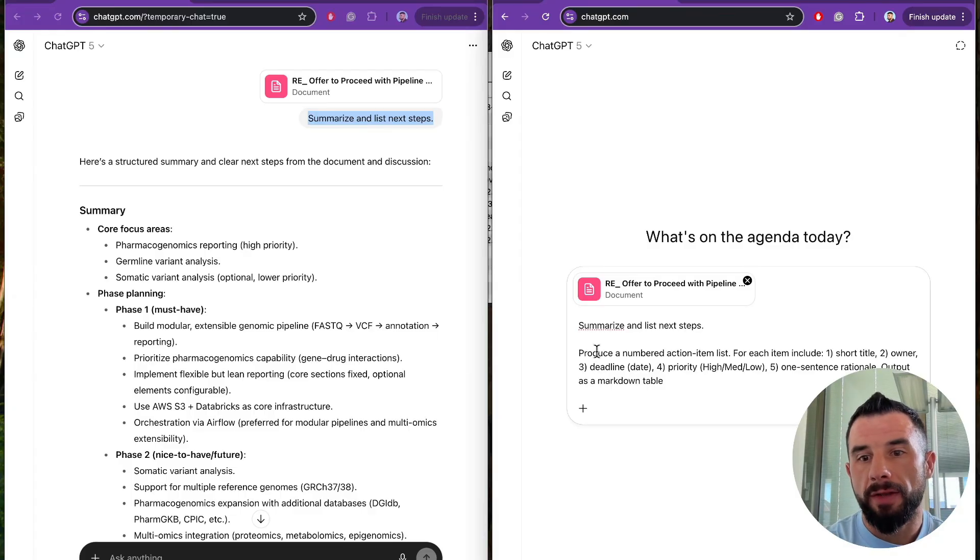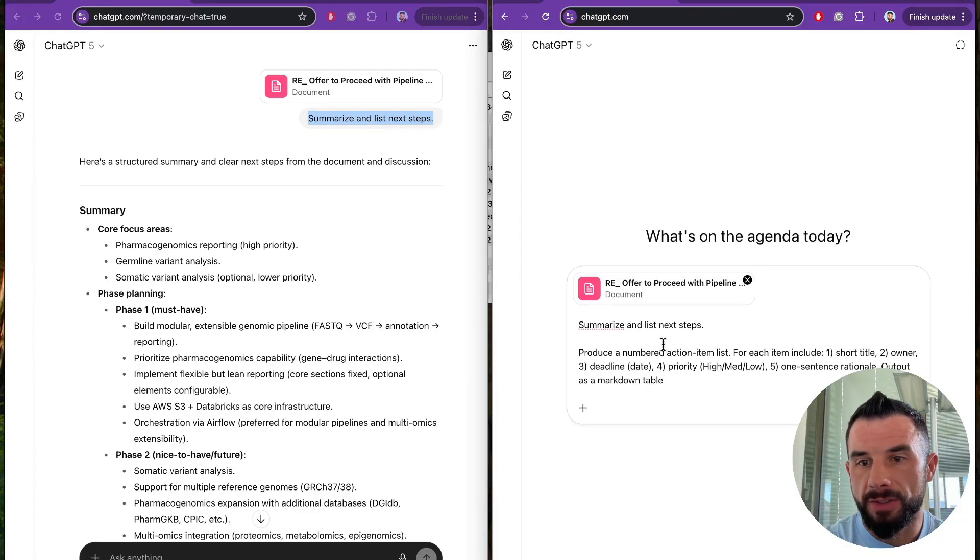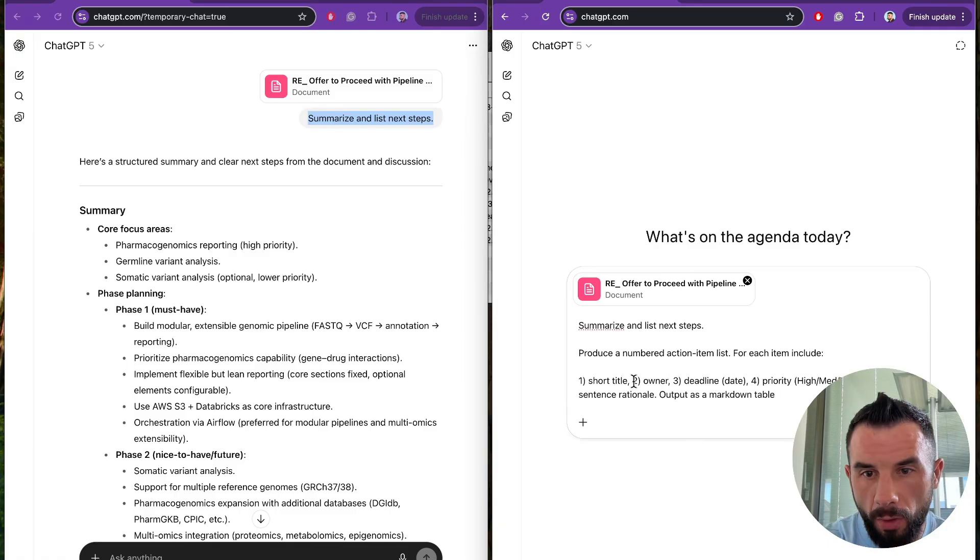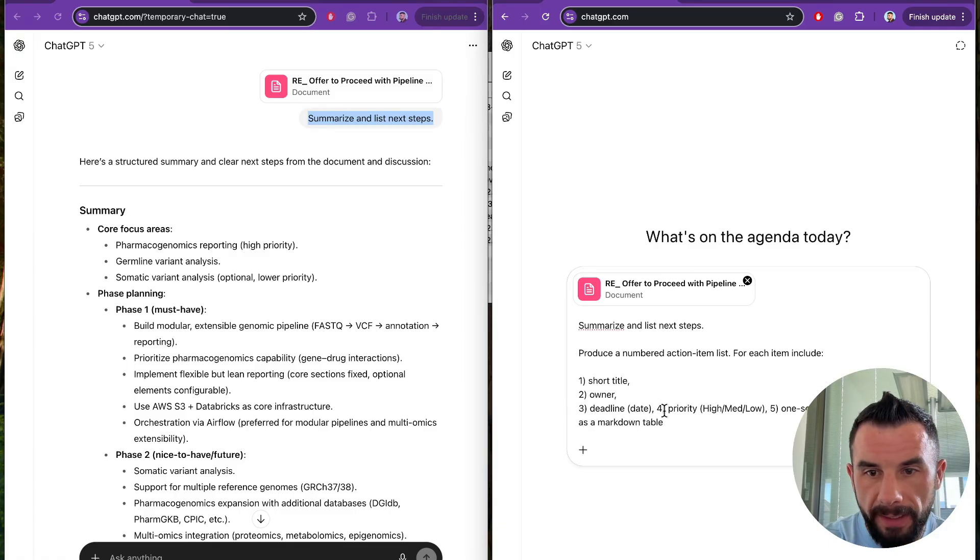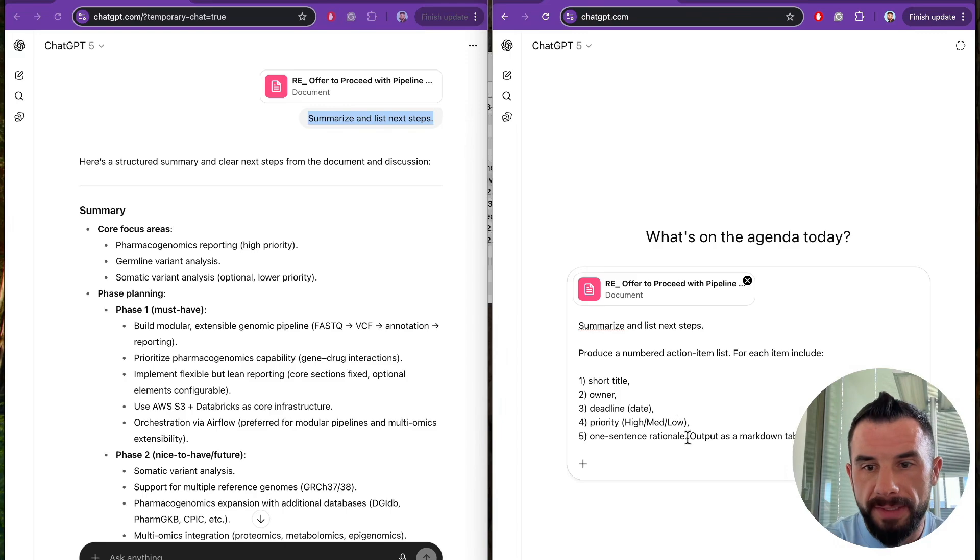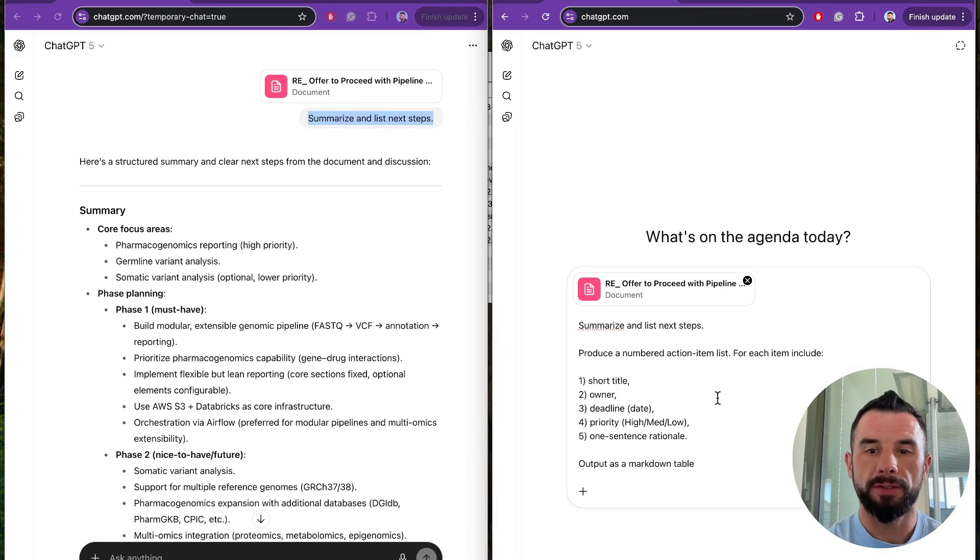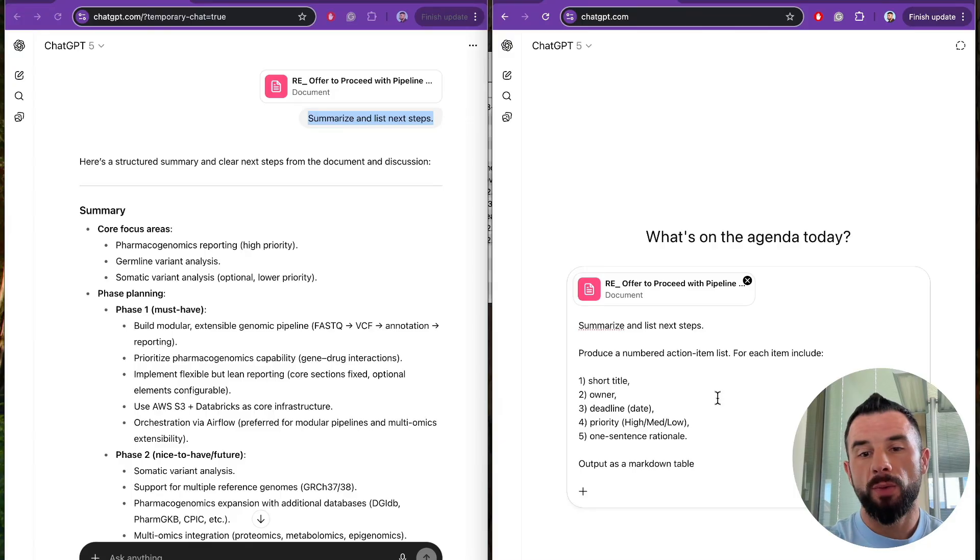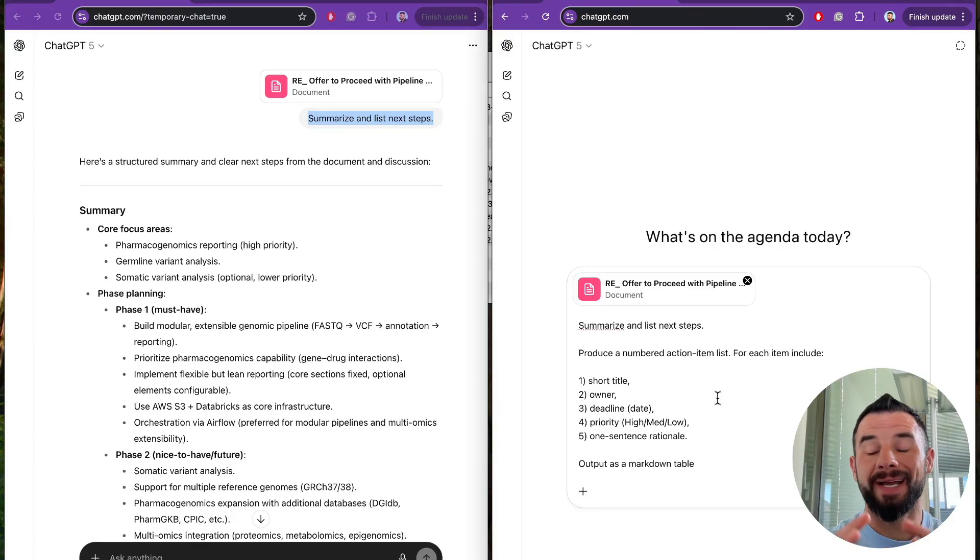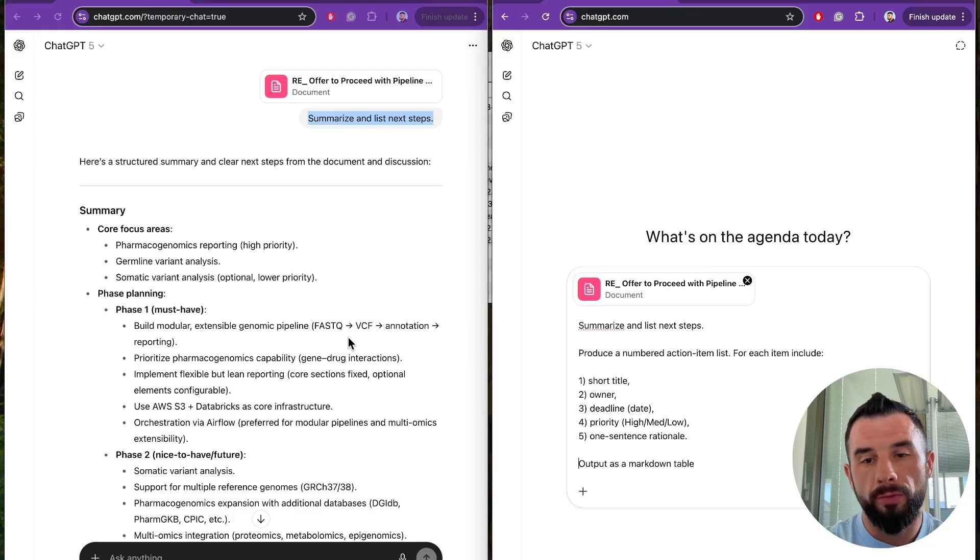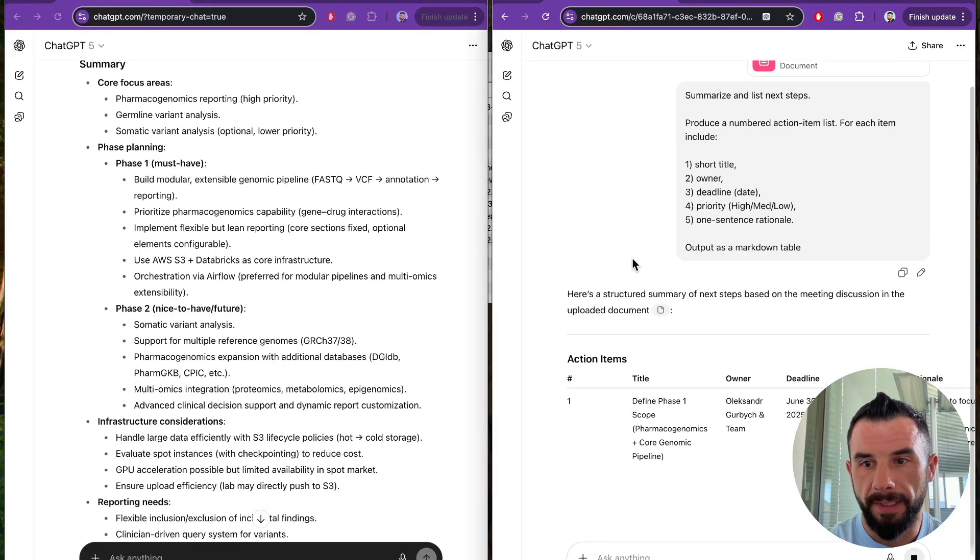Produce a numbered action item list. For each item include short title, owner, deadline, priority, one sentence rationale. Output as a markdown table. In this case, we are asking chat to output an exact format we want. No room for guessing. Compare this to what we had earlier.